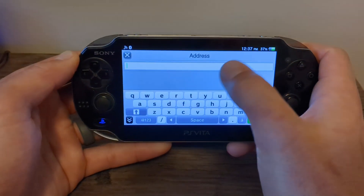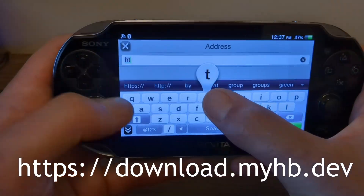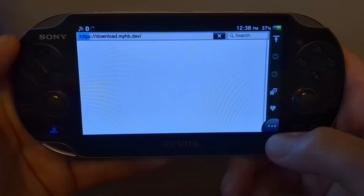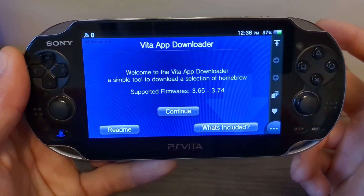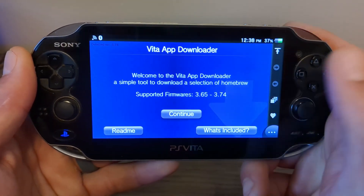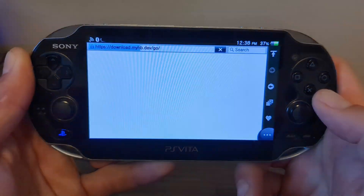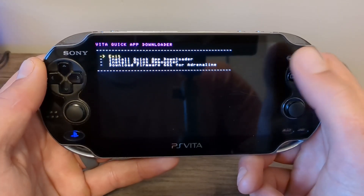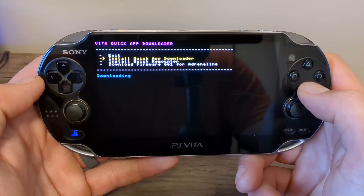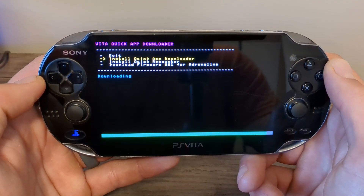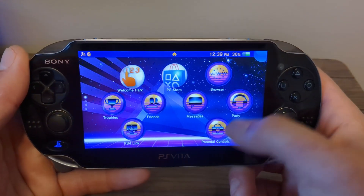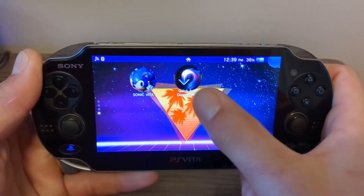So let's go into the address bar and type in exactly what I do — just type in 'Dev' and hit enter, and it should take you to this screen. This is basically a modified version of the website we used in the actual homebrew guide. Press continue, press OK, and it should load into this screen. All we're going to do is go down to 'Install Quick App Downloader' and press select. It will download the app, and once it's done you can hit the home button and close out — you should see Quick App Downloader on your Vita menu.